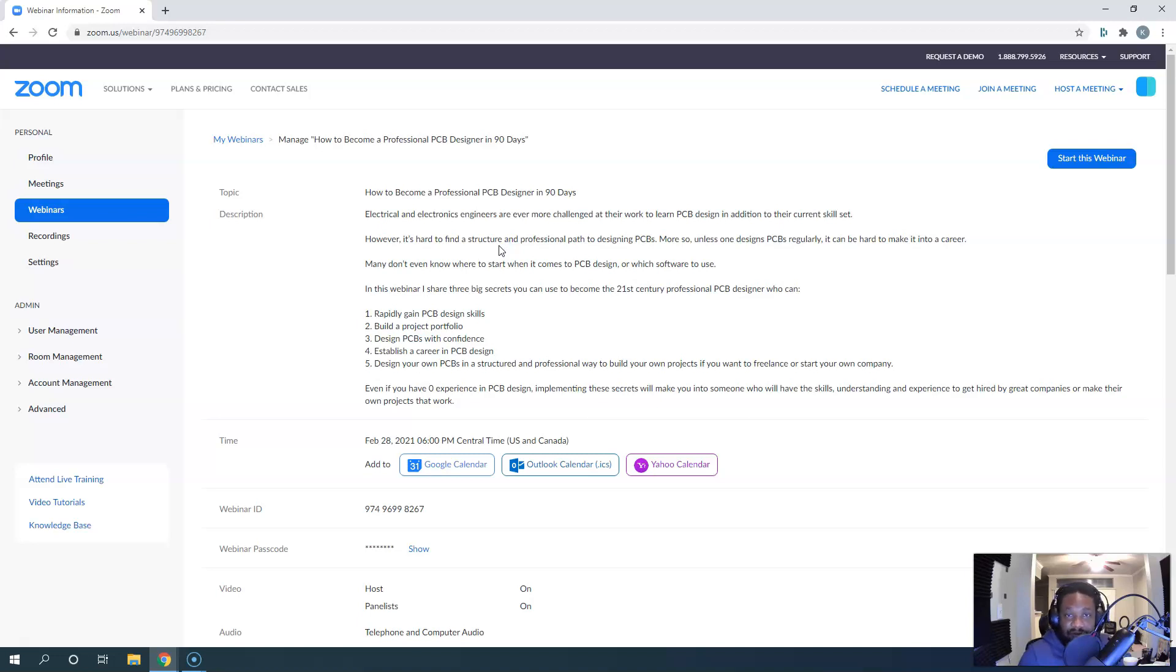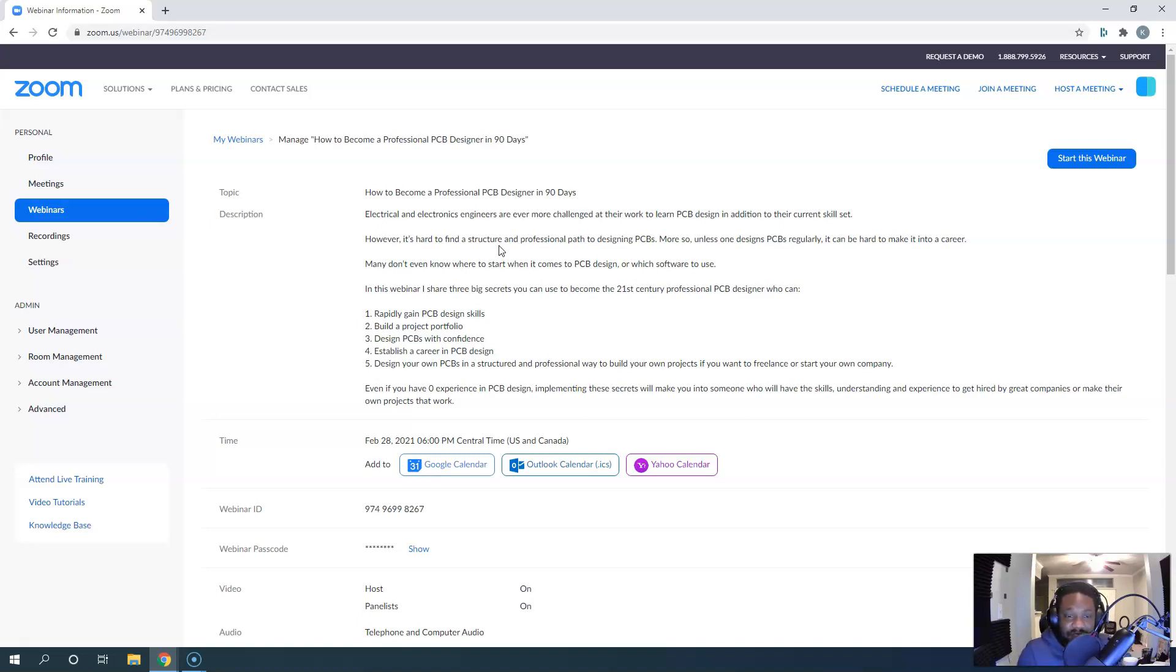You can design your own PCBs in a structured and professional way to build your own projects if you want to freelance or start your own company. That is the webinar.